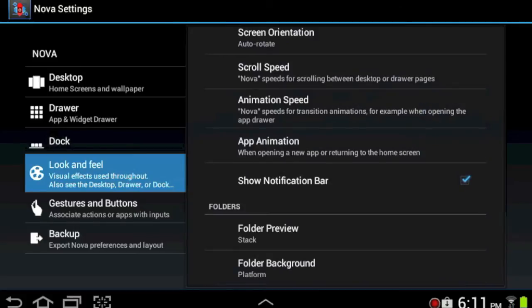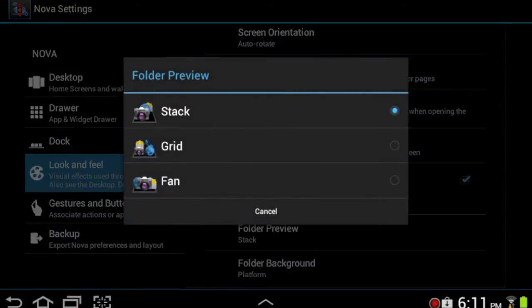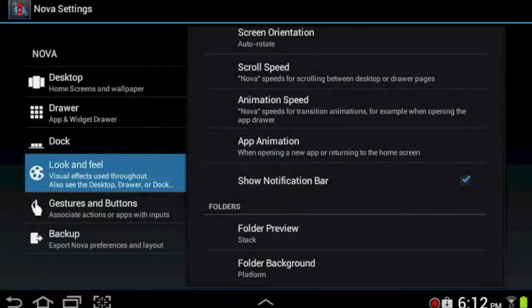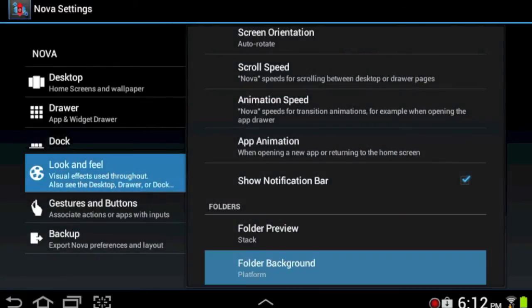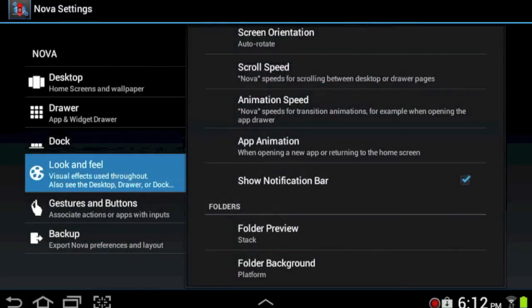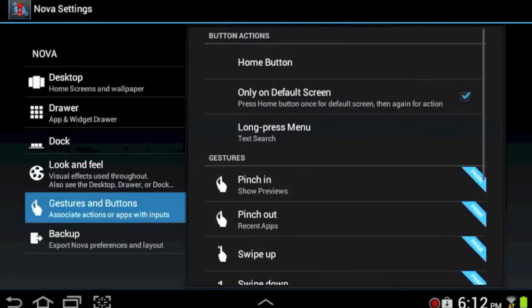On your Look and Feel you can change your theme. I currently have a stock Jellybean and you can change animation speed and scroll speeds. And here you can actually change your folders. So here you see I have them on stack but I also have them on platform view instead of having it in a circle like stock ICS. Platform view actually looks a little bit nicer to me I feel.